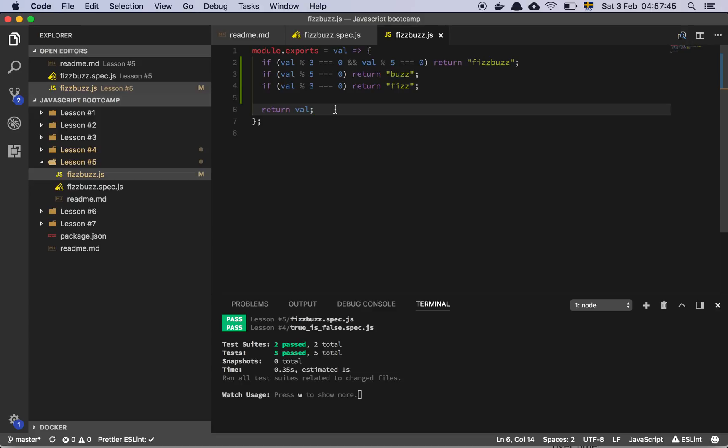And that's all there is to the FIZZBUZZ algorithm. Yeah, that's basically it. Have a great day!